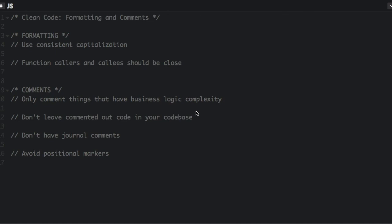This video is about how to write clean code in your formatting and comments. First, formatting. Formatting is subjective. The main point is not to argue over formatting. Just choose a certain type of formatting between you and your team and go with it. It's important to be consistent. I'm just going to go over a few things about formatting.